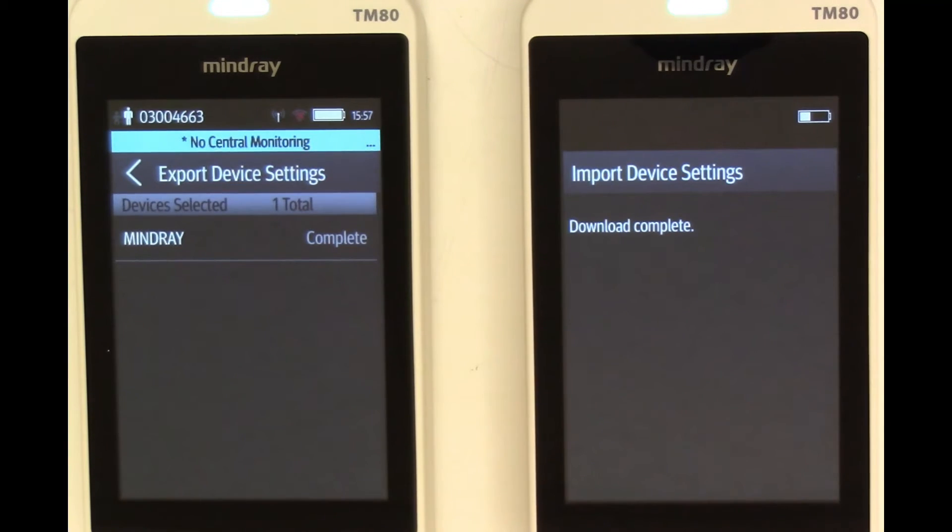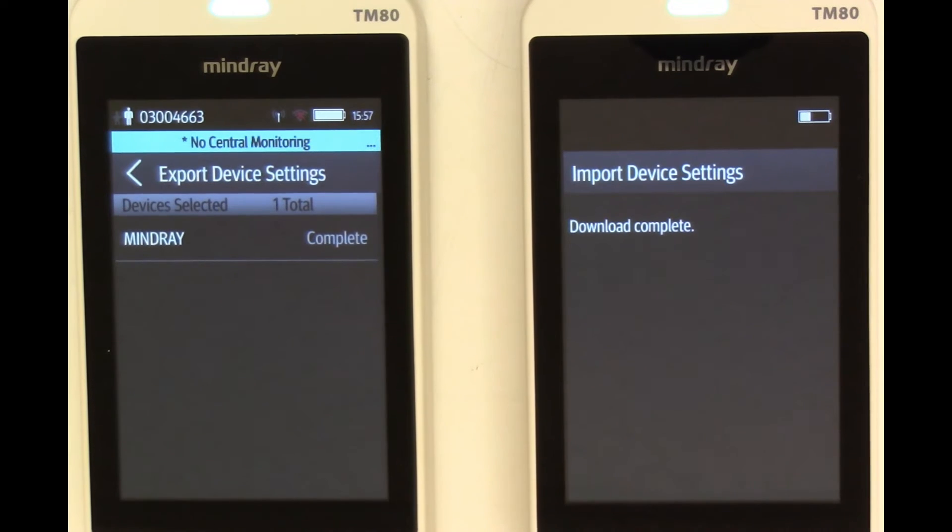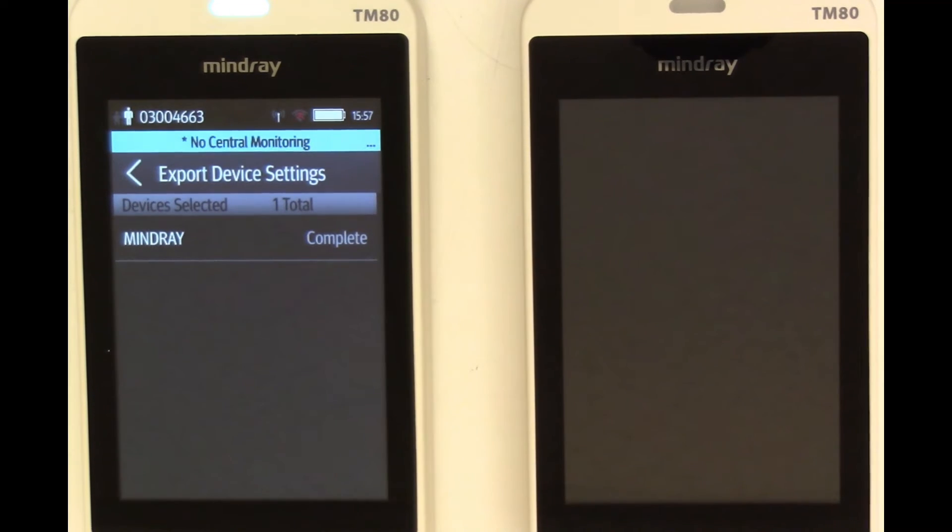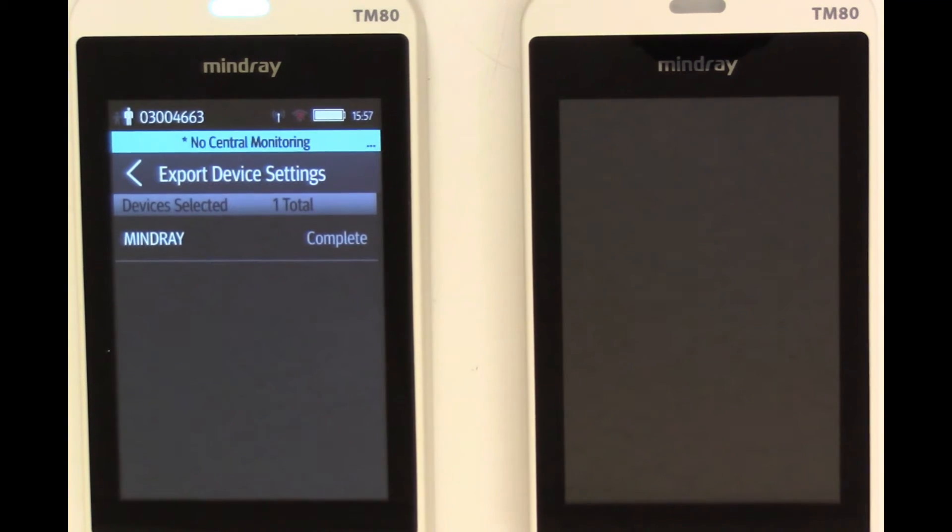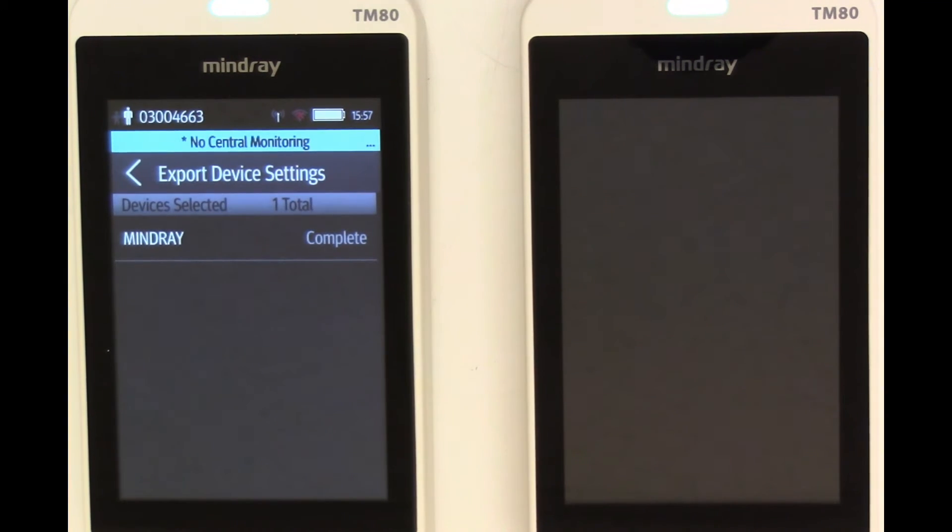TM80B will go through an automatic reboot to begin reconfiguration. Once it reboots, TM80B will now be mirroring TM80A's configuration.